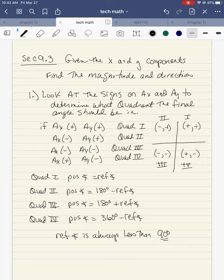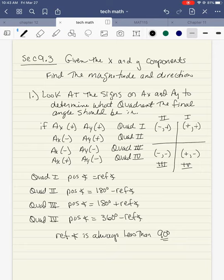So if ax is positive and ay is positive, that means you're in quadrant one. If ax is negative and ay is positive, you're in quadrant two. Ax is negative and ay is negative, that puts you in quadrant three. And ax is positive and ay is negative, that's quadrant four. I'm just looking at these as ordered pairs: quadrant one has positive, positive; quadrant two has negative, positive; quadrant three has negative, negative; quadrant four has positive, negative.